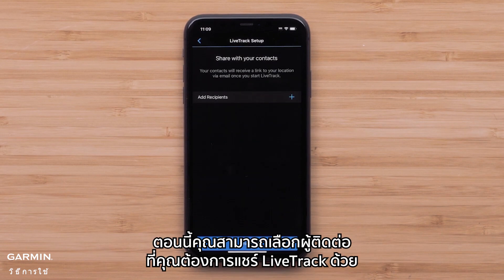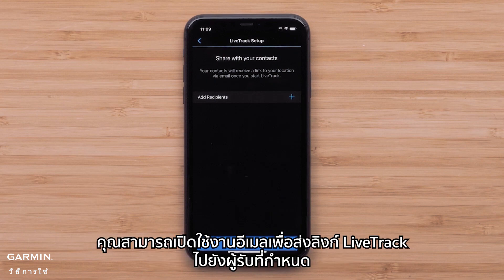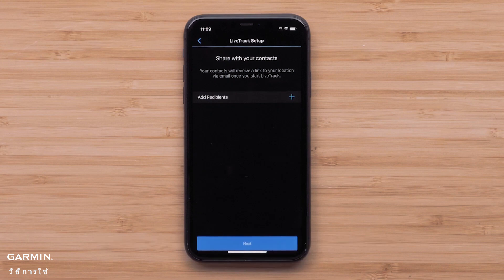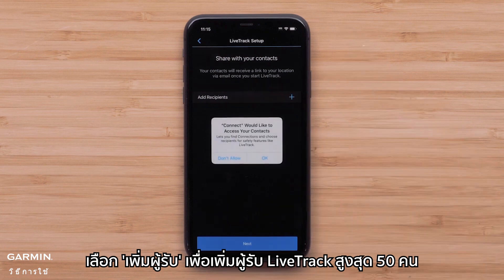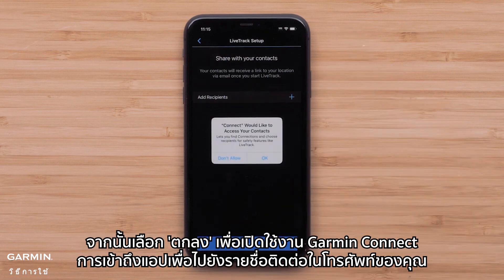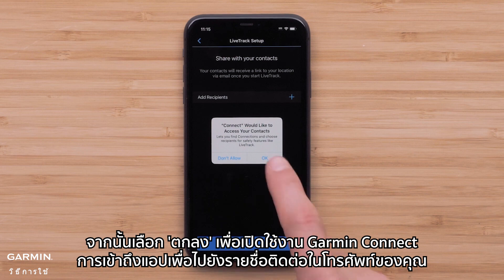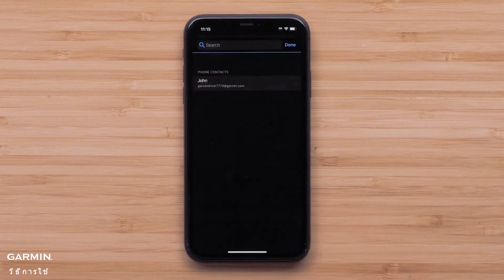Now you can select the contacts you'd like to share your LiveTrack with. You can enable email to send a LiveTrack link to designated recipients. Select Add Recipient to add up to 50 LiveTrack recipients, then select OK to enable the Garmin Connect app access to your phone's contacts.